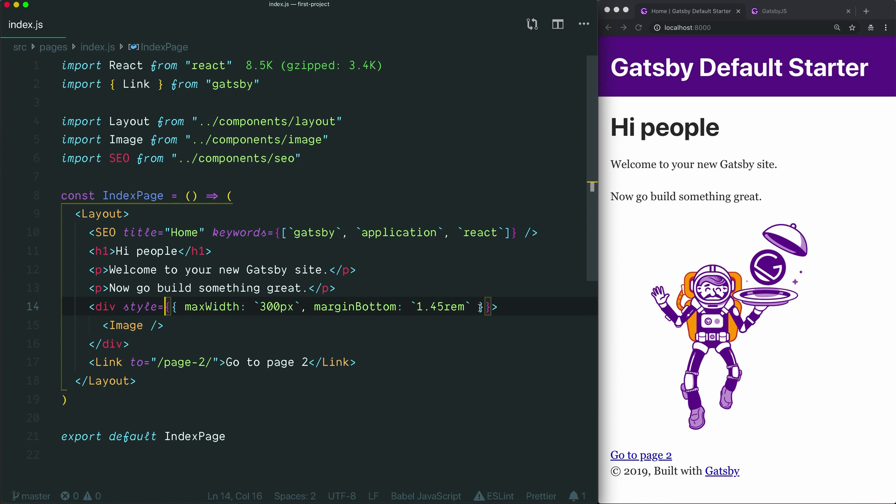If you're new to React, that might look kind of weird. The reason there are two sets of curly braces is that the outer ones simply indicate that whatever's inside them should be interpreted as JavaScript, and then the inner curly braces are used because we're writing a JavaScript object, which is always surrounded by a pair of curly braces.